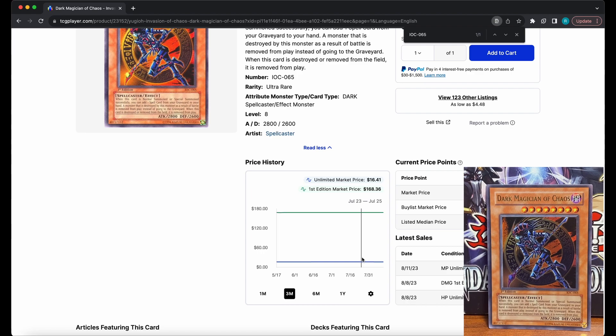It's important to note, however, that these market prices are only for near mint cards. This is a conditioning standard. This brings us to the fourth step, which will allow you to find the exact price of your card.